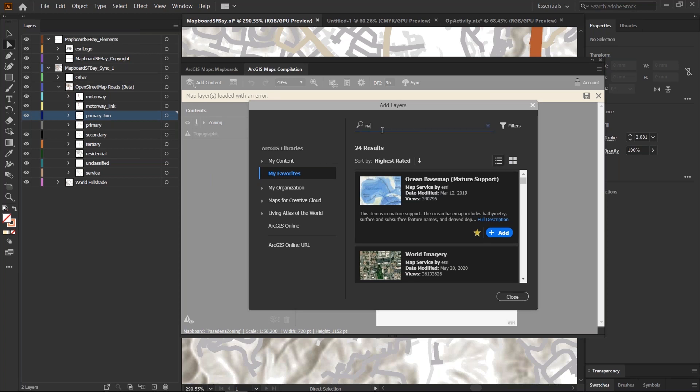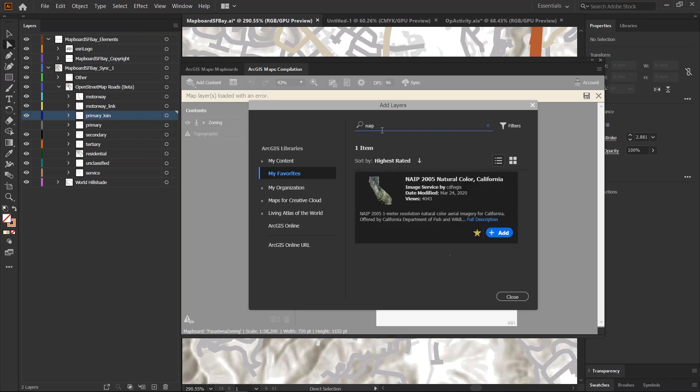You still have your favorites. You can still do the search. Let me look for an imagery layer that I can add to this map. Same thing, you can still do favorites if you have access to ArcGIS Online or Plus.